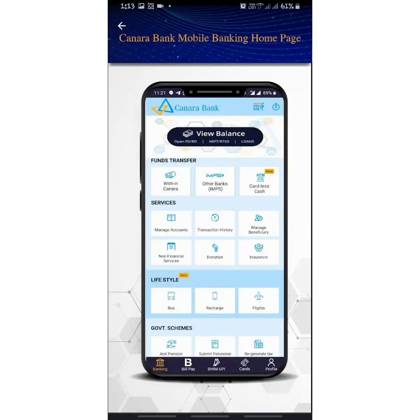Hi friends, I'm going to talk about TextBank. Canara Bank is a mobile banking app — Canara Mobile, or Candy. Can you register? I'm going to answer this in the video.